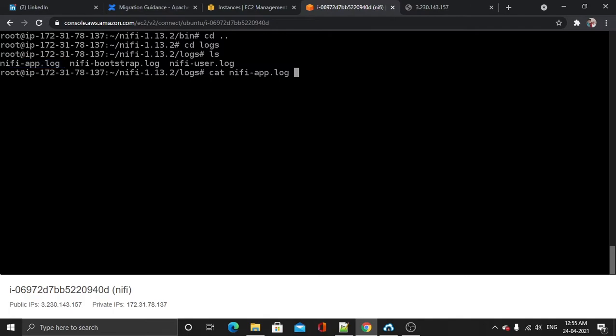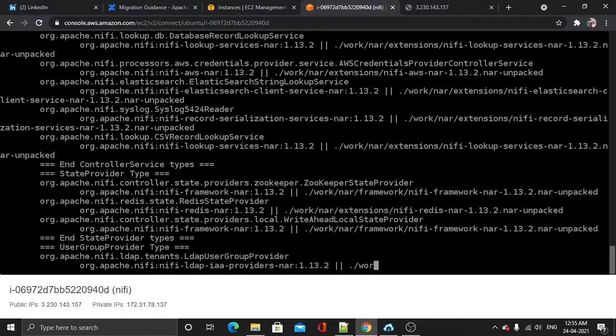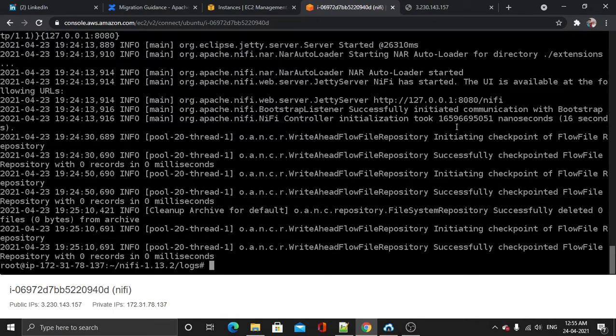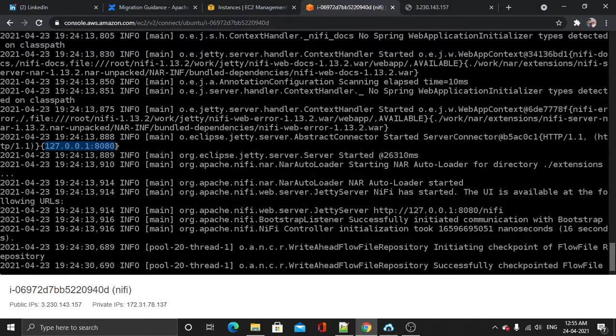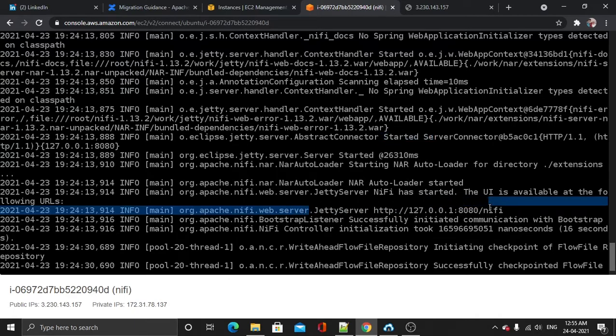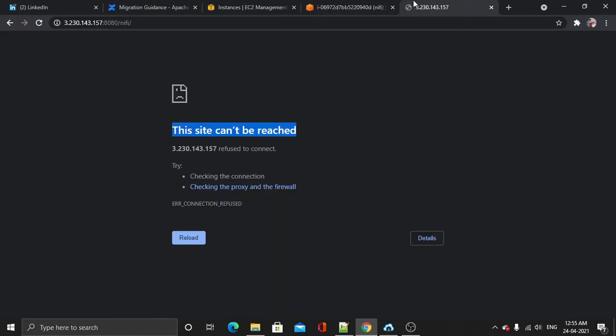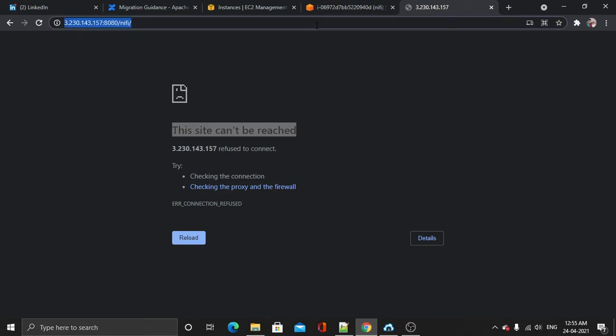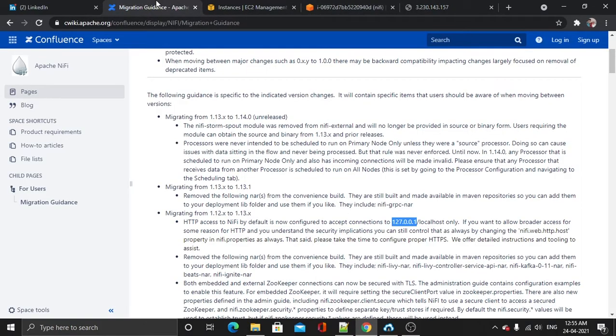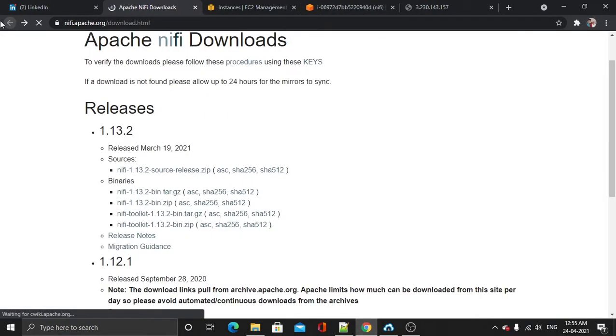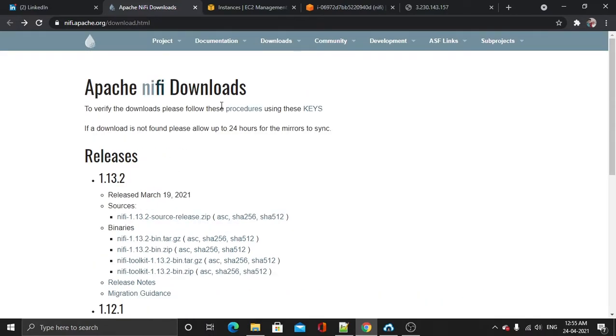So this is the nifi-app.log. Now our communication is successful with port 8080, it's listening and started on port 8080. See this, it was fully initiated but we are unable to access it. To rectify this issue, I will use the documentation which is provided on this page.